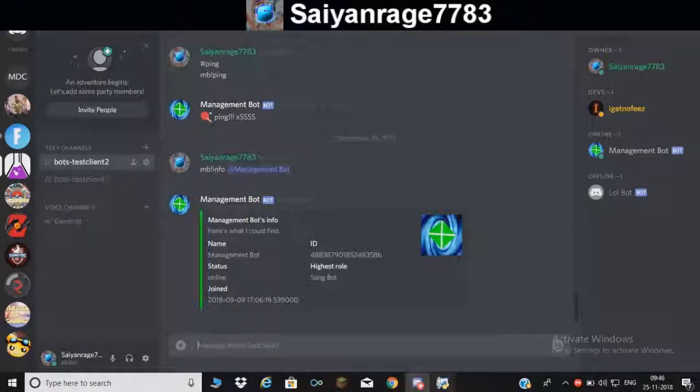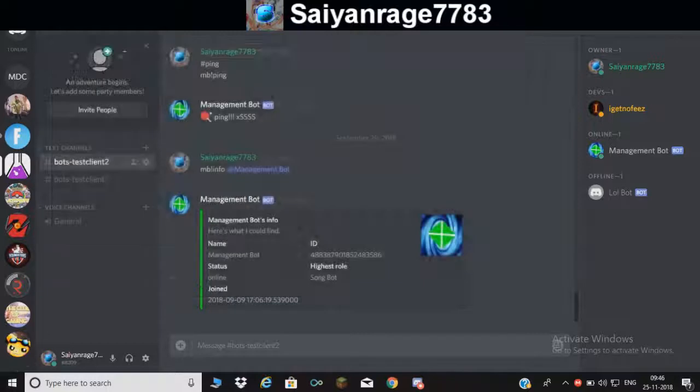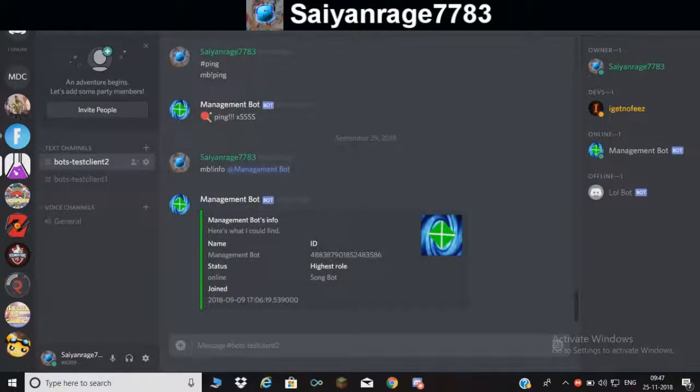Let me show you what happens if I close this. Just give it a second and as you can see it will go offline. Give it a minute.